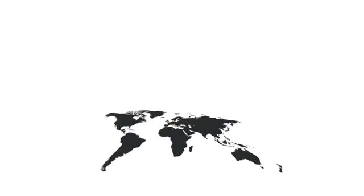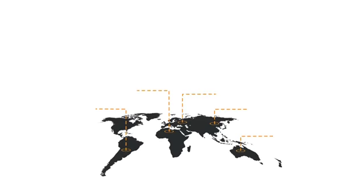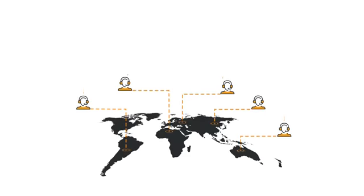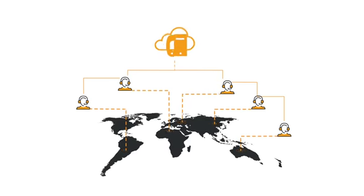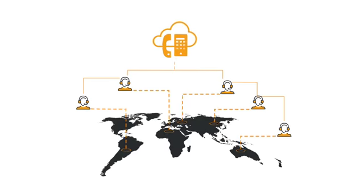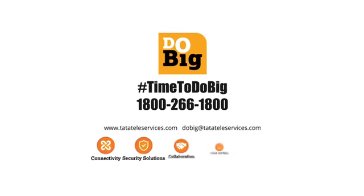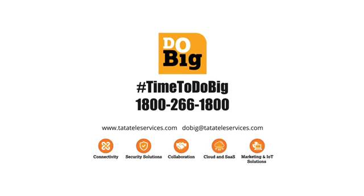Embrace the future of communications with SIP trunk from Tata Tele Business Services. Contact the Tata Tele Business Services team today.